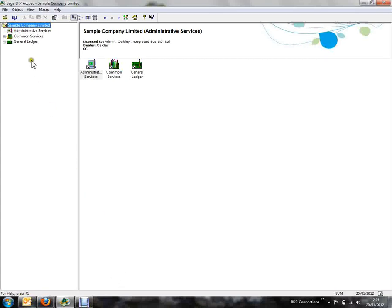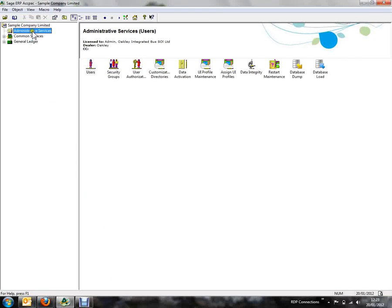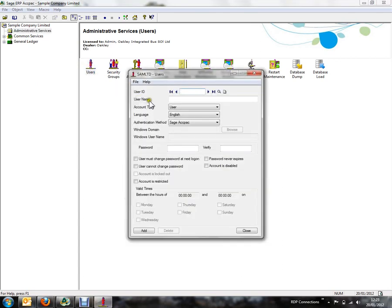To create a new user, we need to click on Administrative Services and then double click the Users icon.